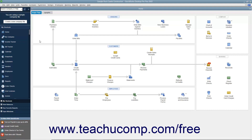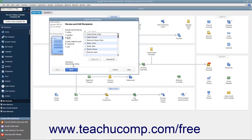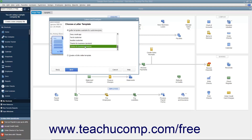QuickBooks uses the Letters and Envelopes Wizard to assist you in creating these letters. To start the wizard, choose Company, then Prepare Letters with Envelopes from the menu bar, then select the type of letters to create from the side menu of choices that appears. In the Letters and Envelopes Wizard that then appears, answer the questions posed to you in each screen, and then click the Next button to continue through the screens until you are finished.